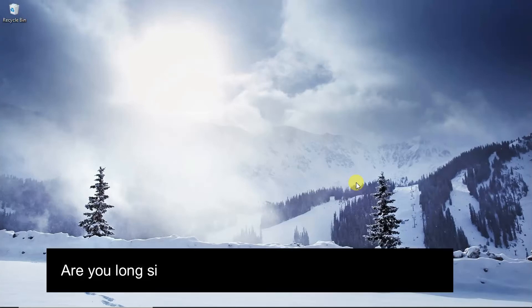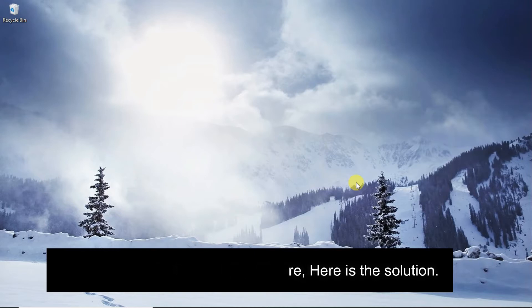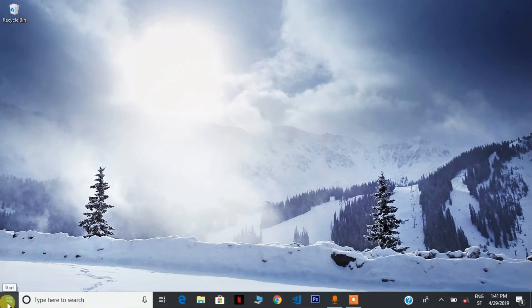If you have problems with your eyes, in this tutorial I'm going to show you how you can make things on your screen larger in Windows 10. What you have to do is go to the Start menu.